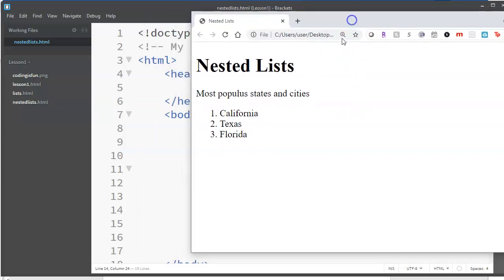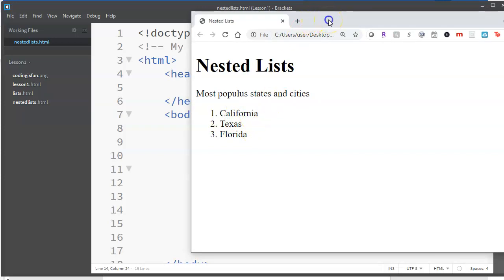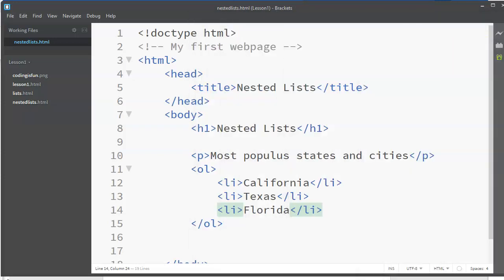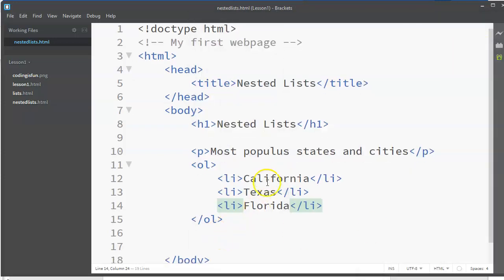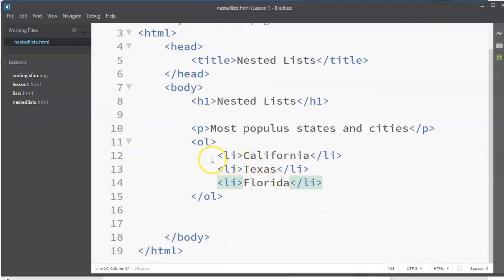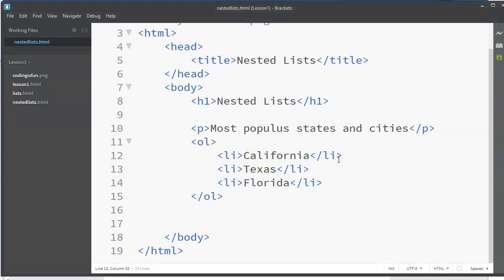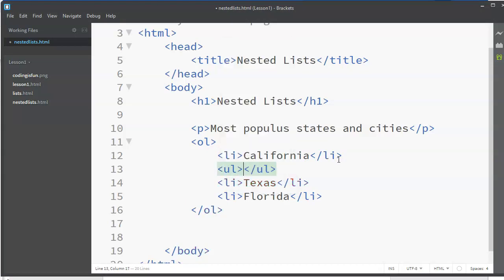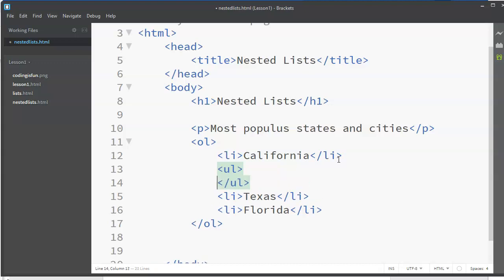Now what I would like to do is underneath one, I would like to list some cities that are in California. So that is a list underneath a list. So here is my list item California - underneath that I want to put another list. I'm going to just do a mixture so we can see that we can have an ordered list inside of an unordered list or either way.